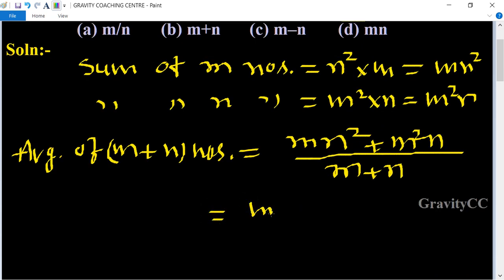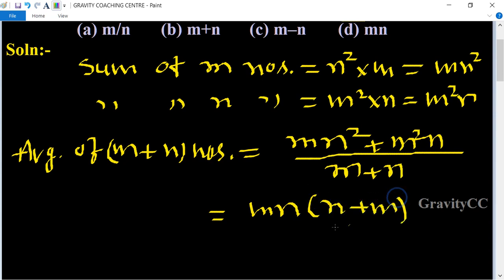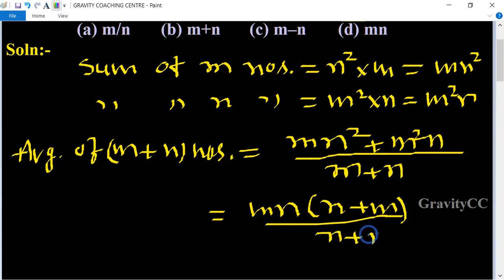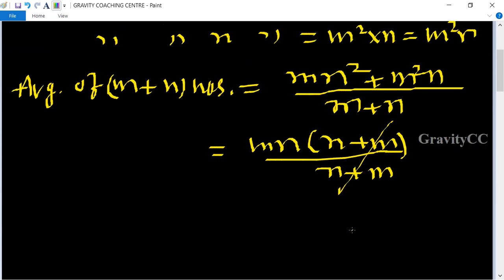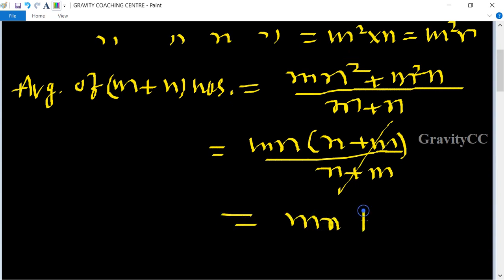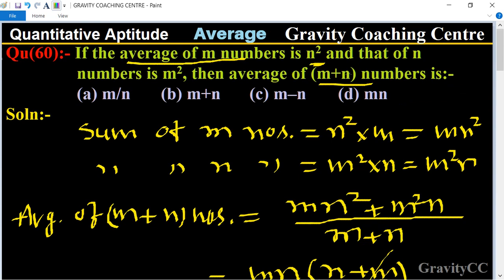Now we take m and n as common from the numerator, giving mn(n plus m) upon (m plus n). The (m plus n) terms cancel, leaving mn as the required answer. So option D is the correct answer.